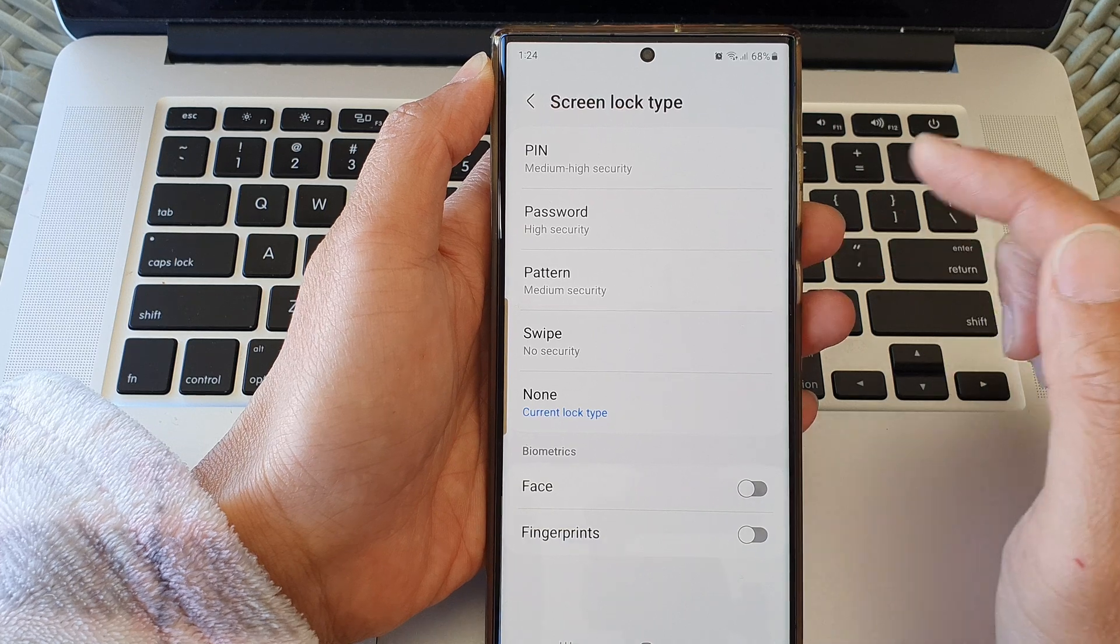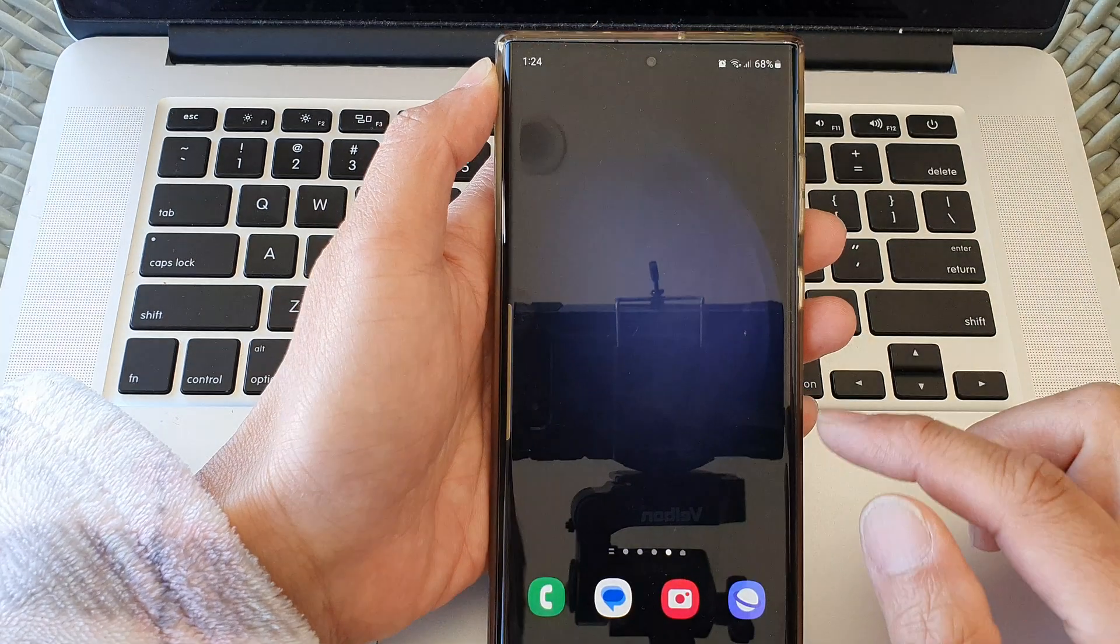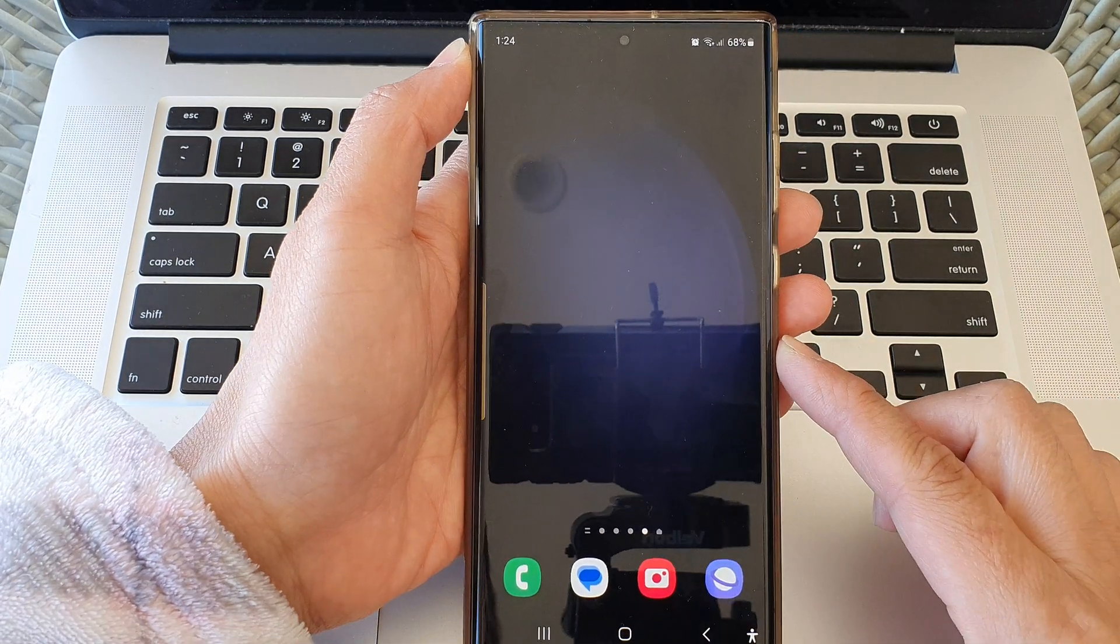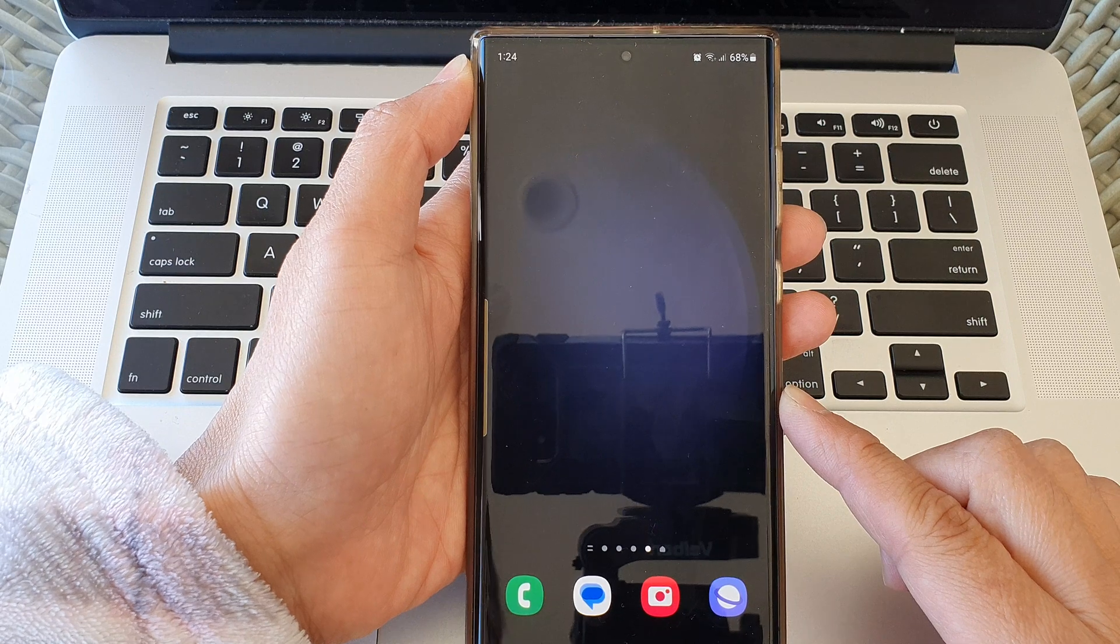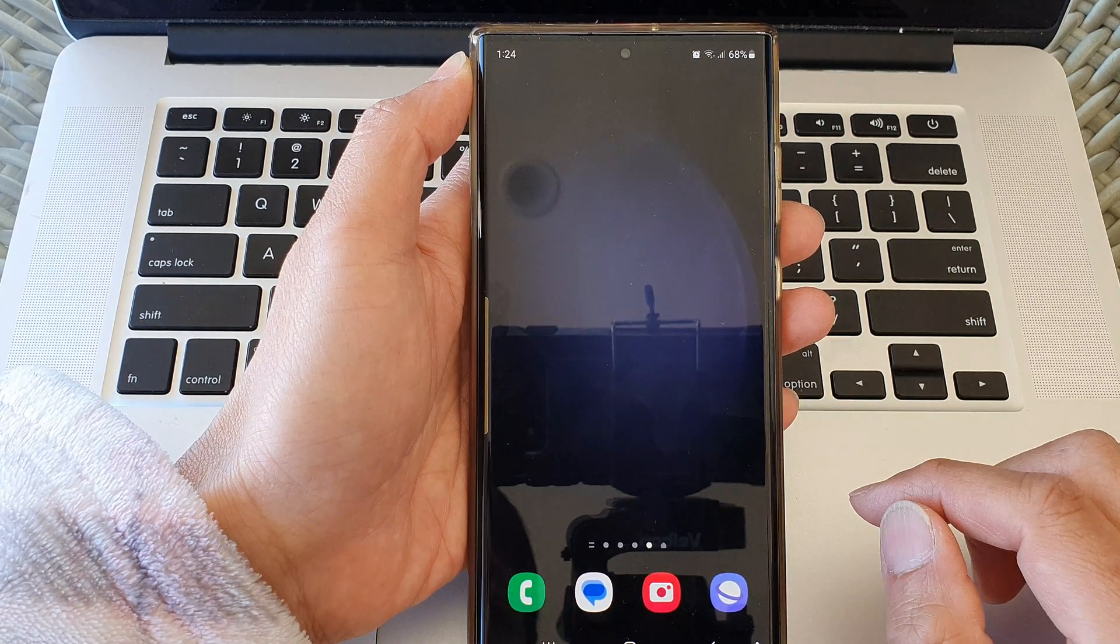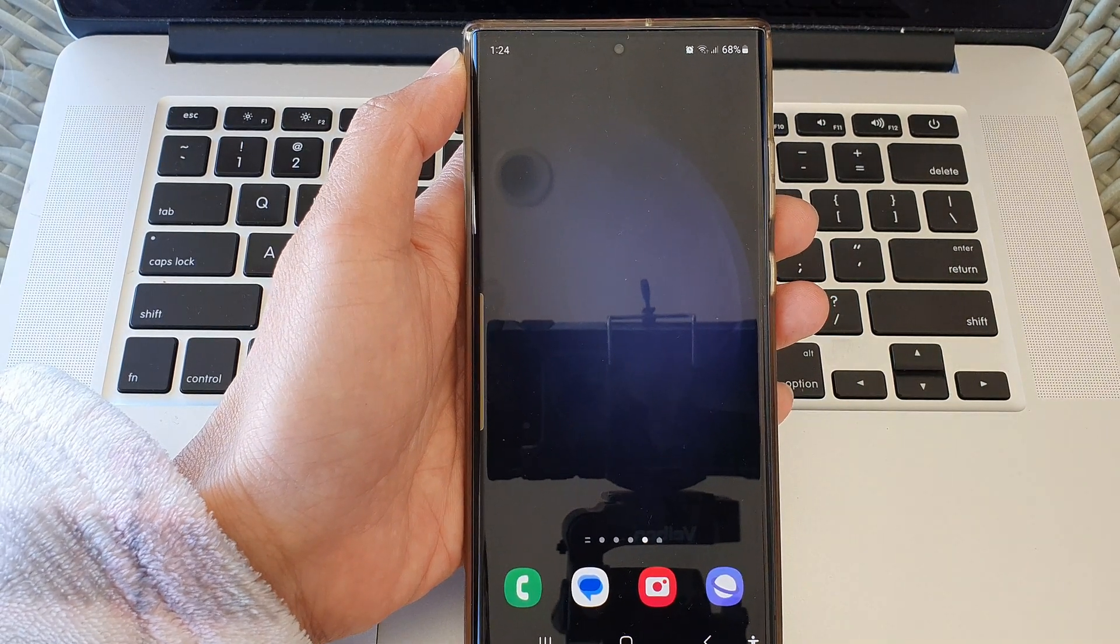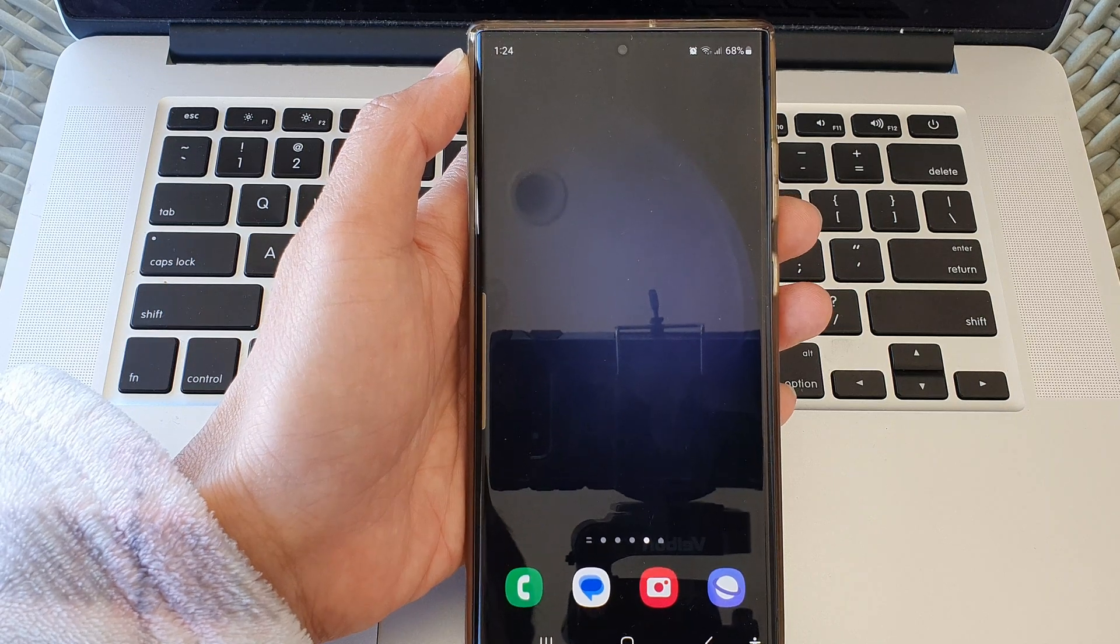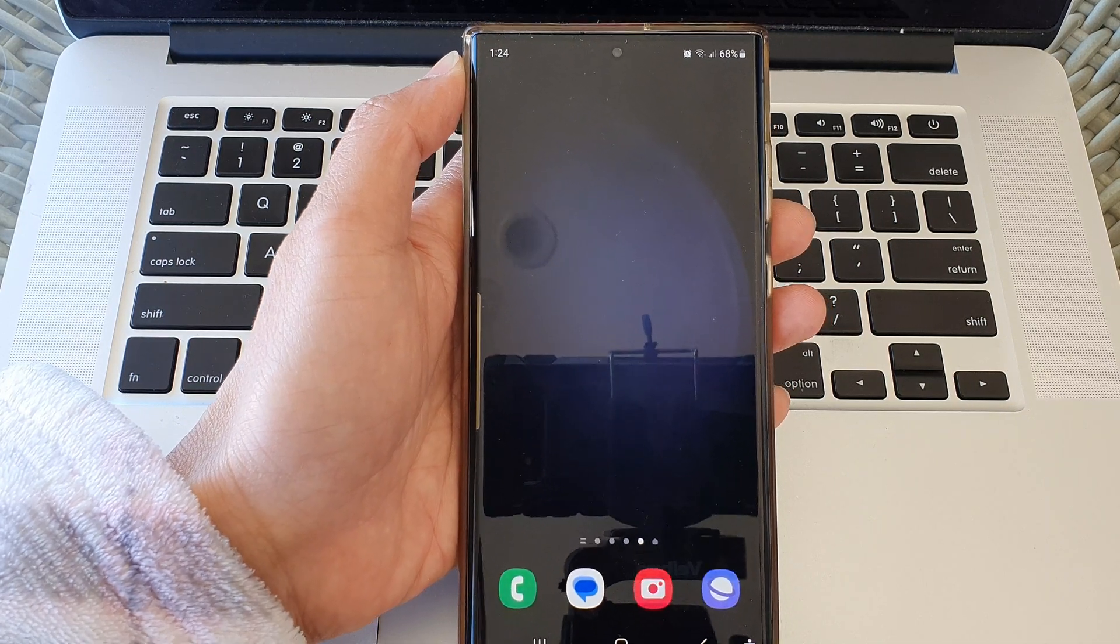And that's it, that is how you can reset a forgotten PIN or password without losing any data on your device. Thank you for watching this video. Please like and subscribe to my channel for more videos.